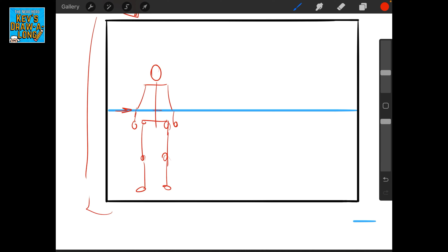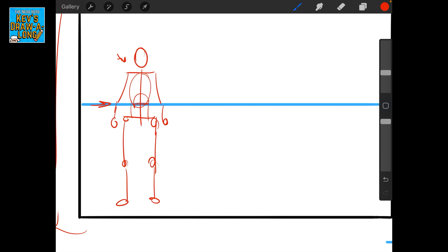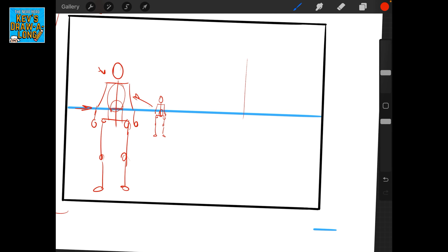There we go — we have our character in the image, and as you can see the horizon line is going through kind of where their belly would be. I want to draw several people in the scene at roughly the same height — let's say they're all five foot nine. This stick figure is our base figure, the average height for this scene. I want someone in the distance, so I'll make sure their belly is on that horizon line — now that character is the same height as this one.